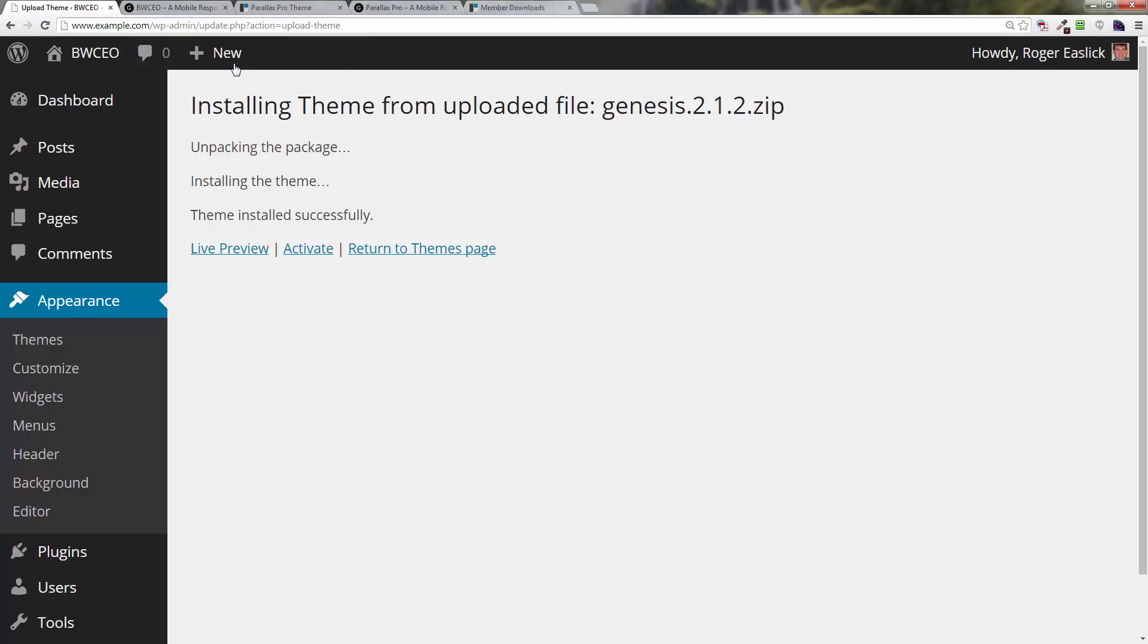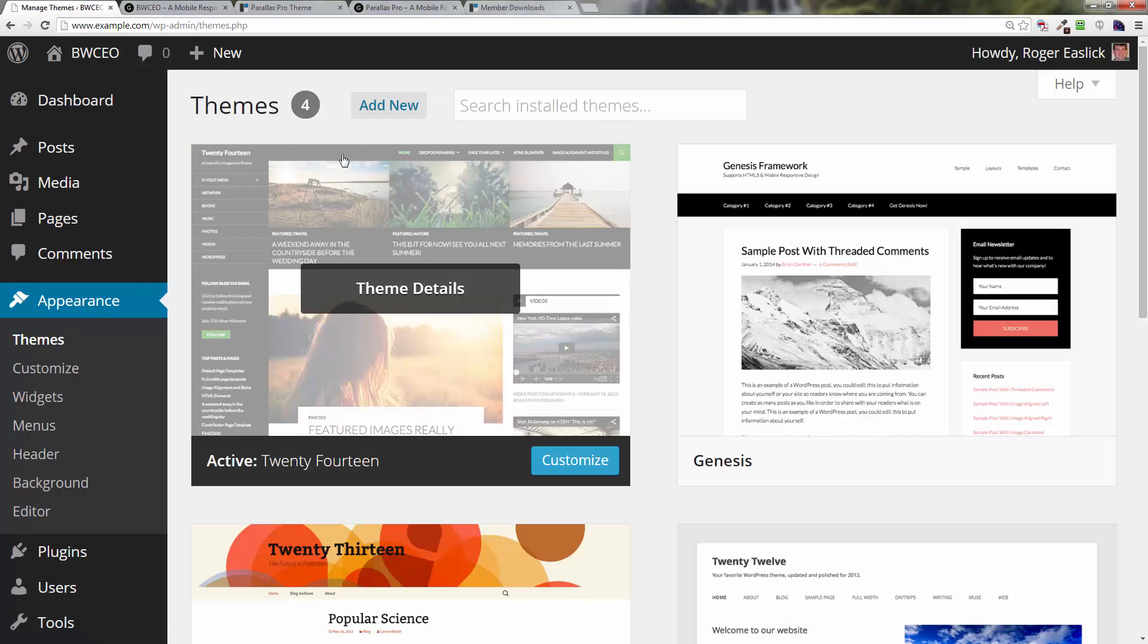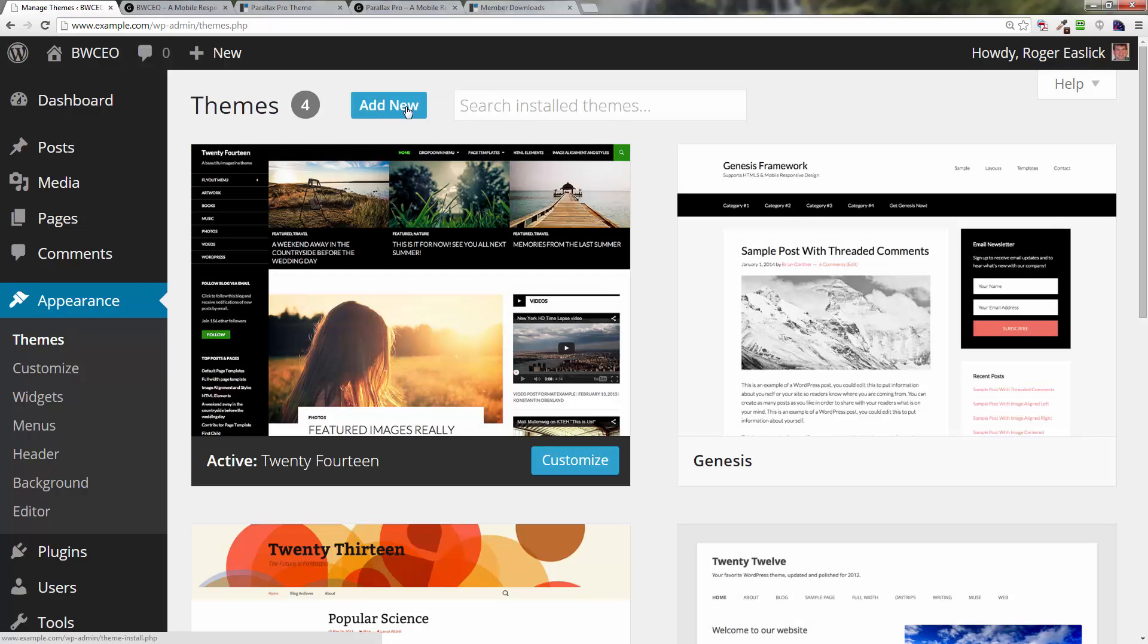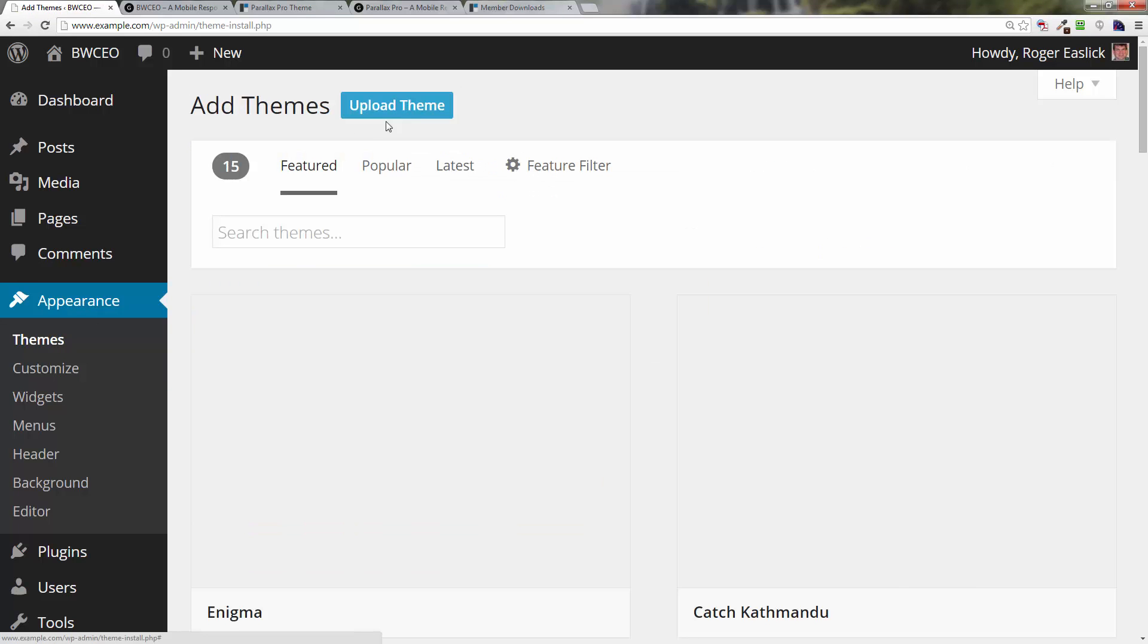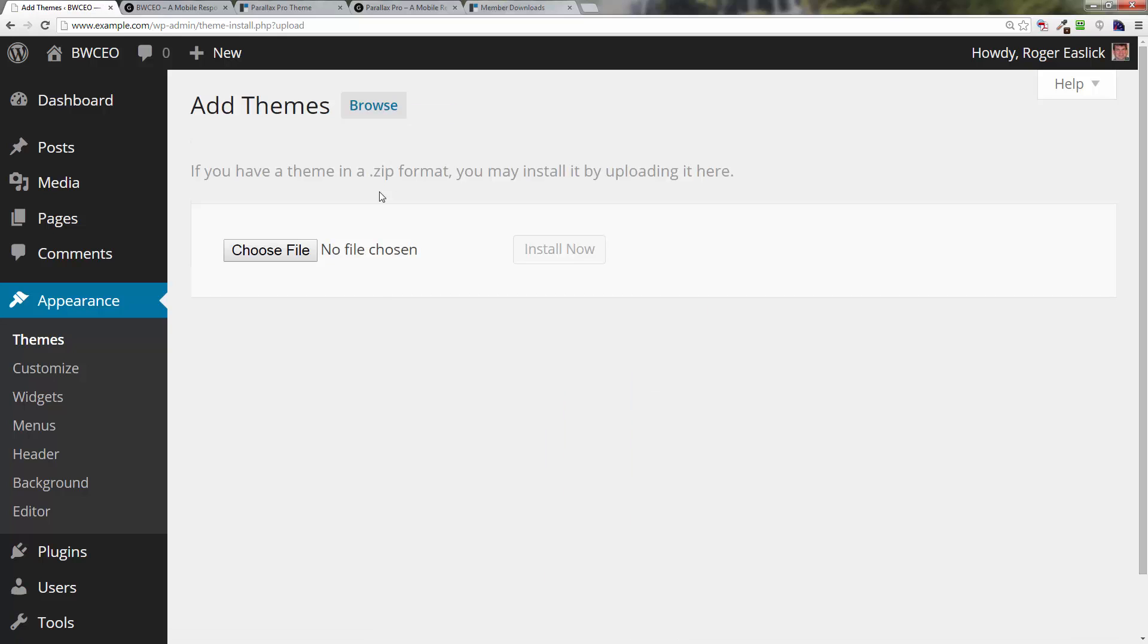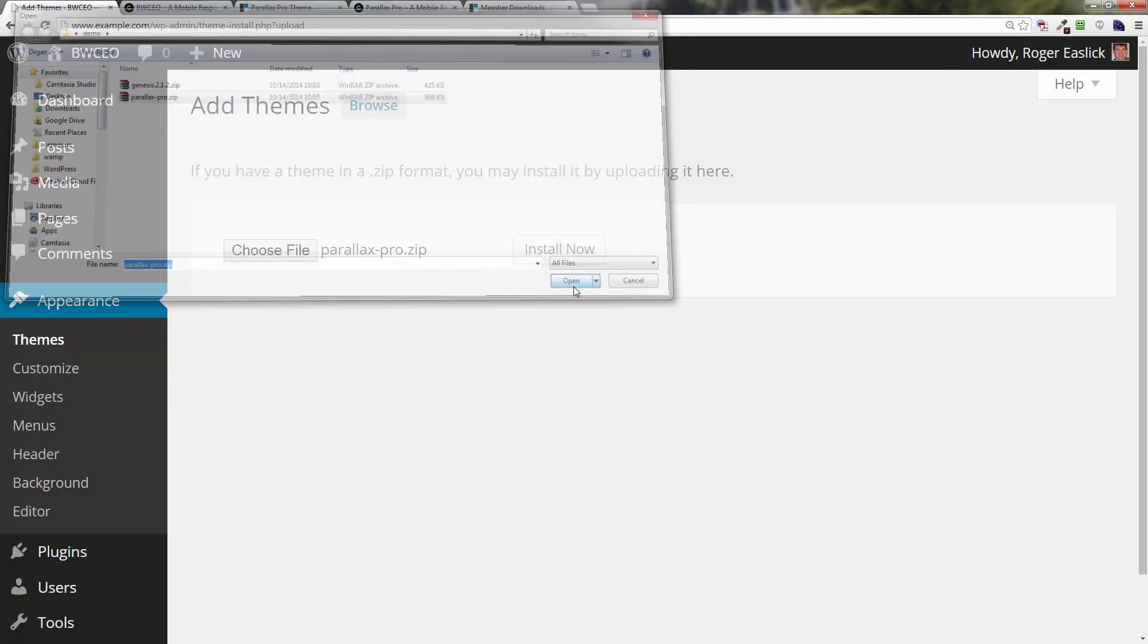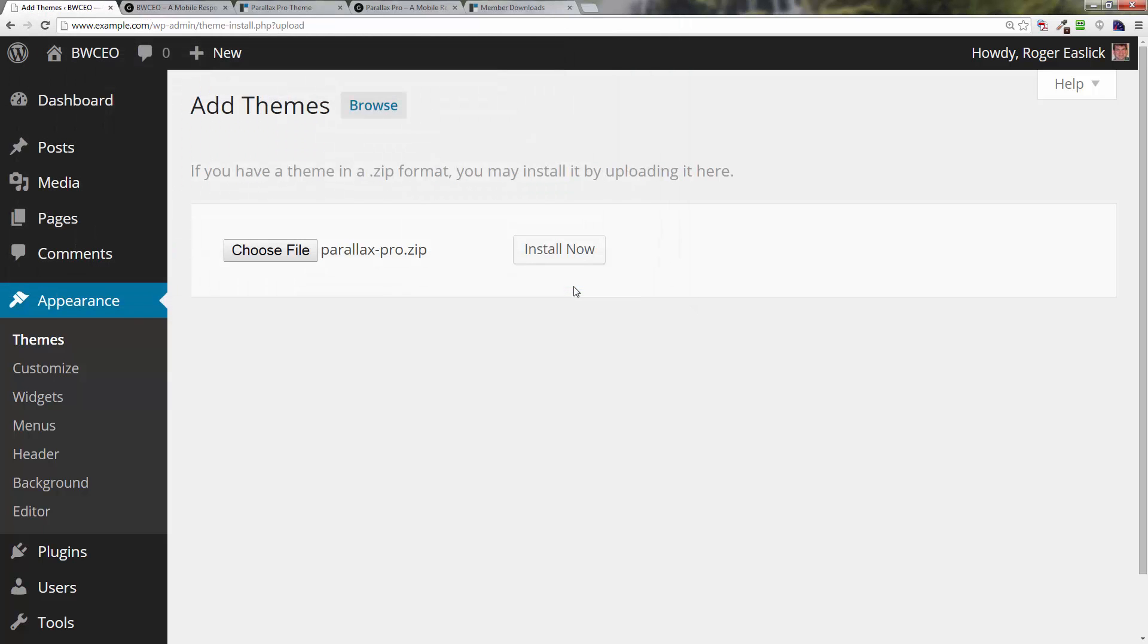Now we're going to go back and go back to Themes again. Click on Add New, click on Upload Theme, click on Choose File, and then click on the parallax-pro.zip file. Click on Open, click on Install Now.